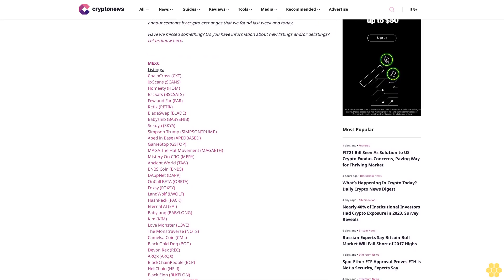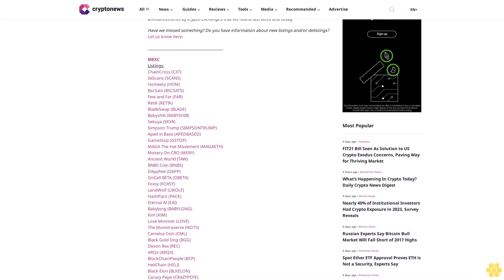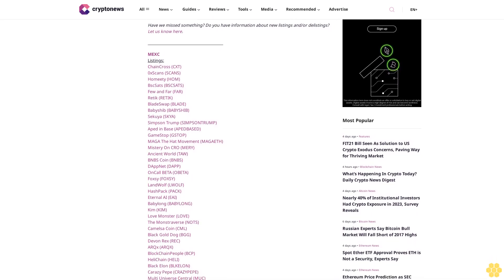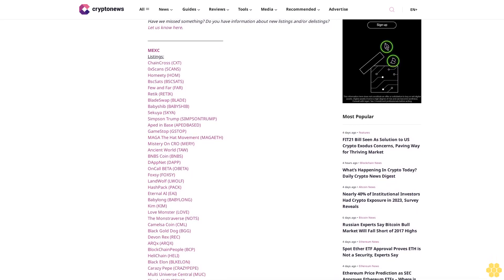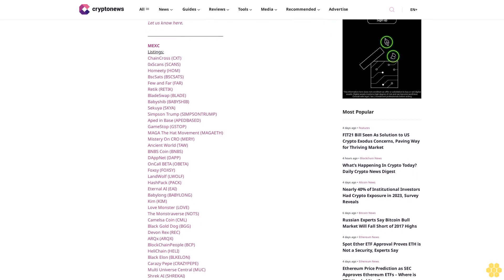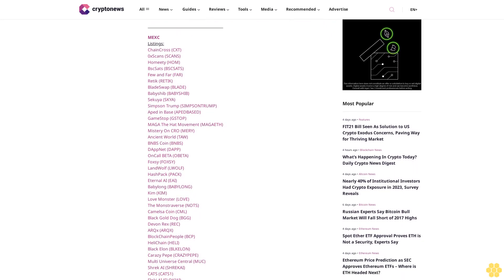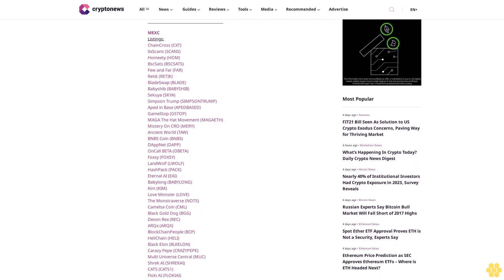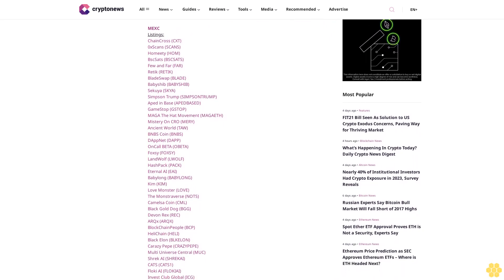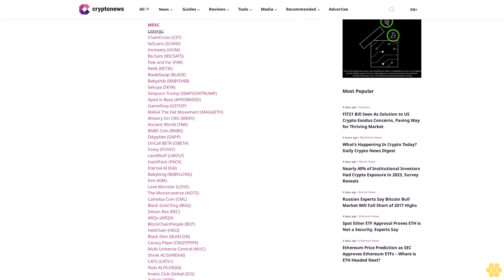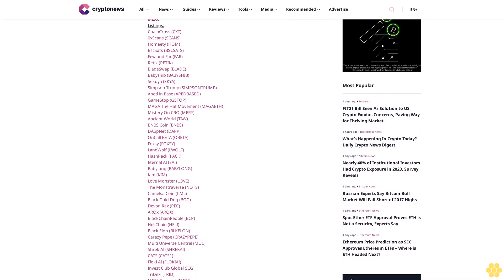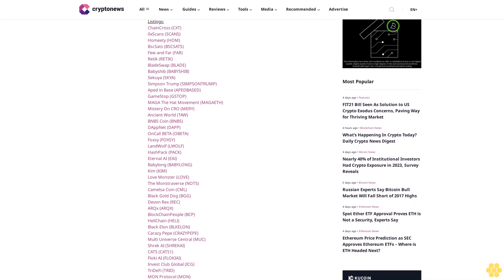World Top BNBs Coin, DApp Net, On Call Beta OBA, Foxy, Land Wolf L Wolf, HashPack PACK, Eternal IE, Babylon, Kim, Love Monster.